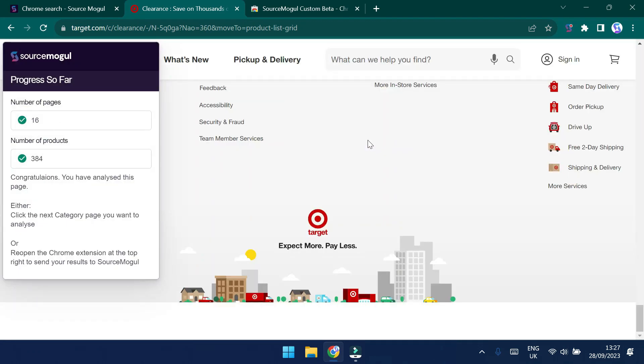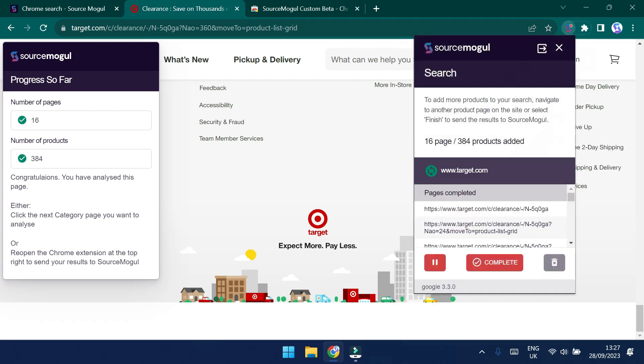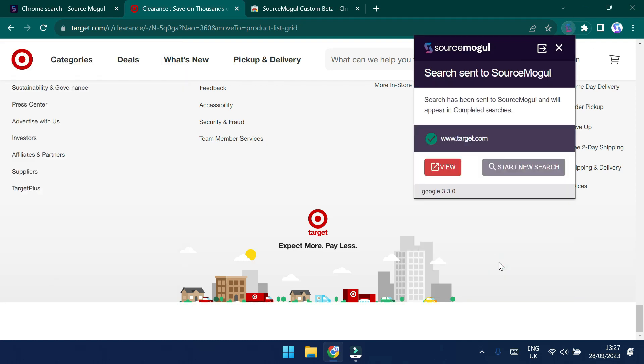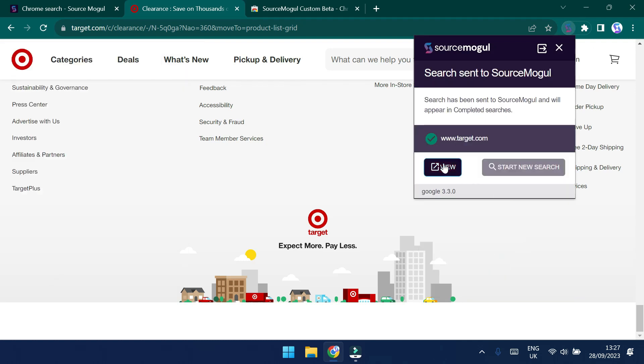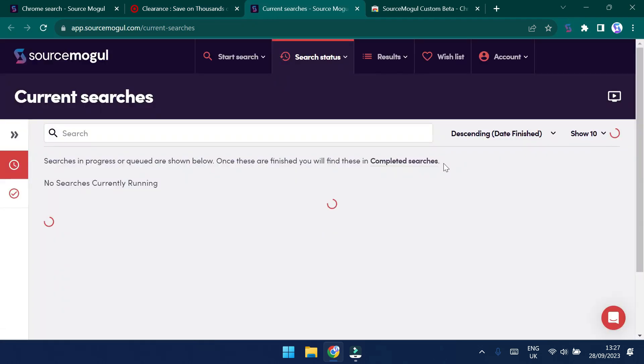OK. So we sped up the video a little bit there. But you can see that I've clicked through 16 pages and I've now gathered 384 products. So we can click on the SourceMogul S and then complete to see this information in SourceMogul. By clicking view, we can then be redirected into SourceMogul where the search will start to run and compare pricing against Amazon.